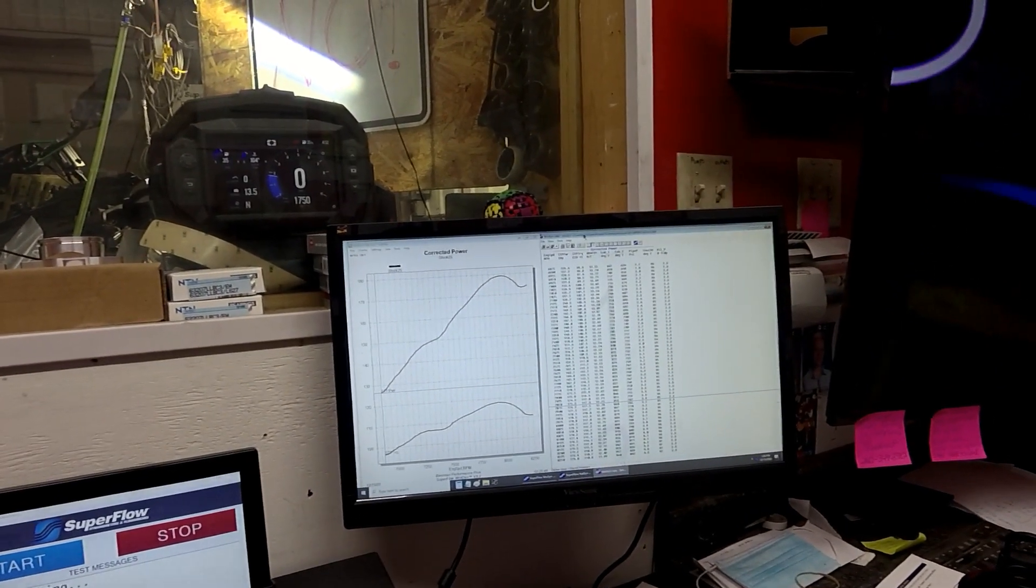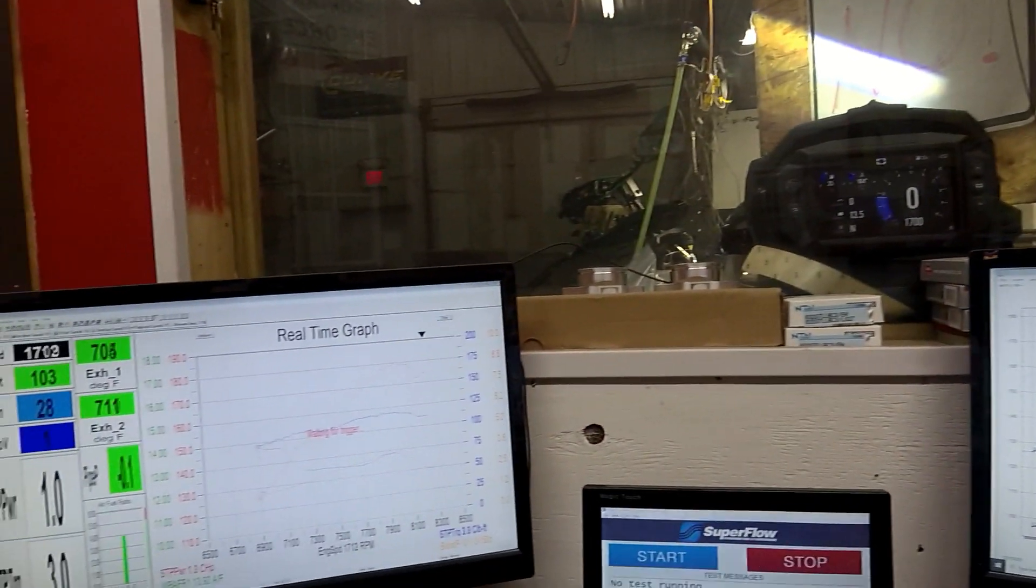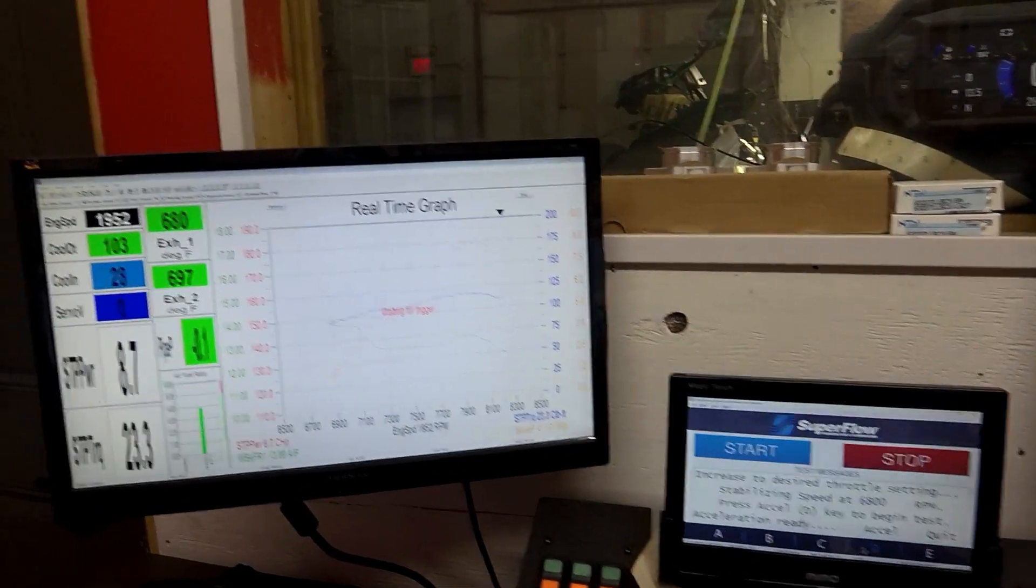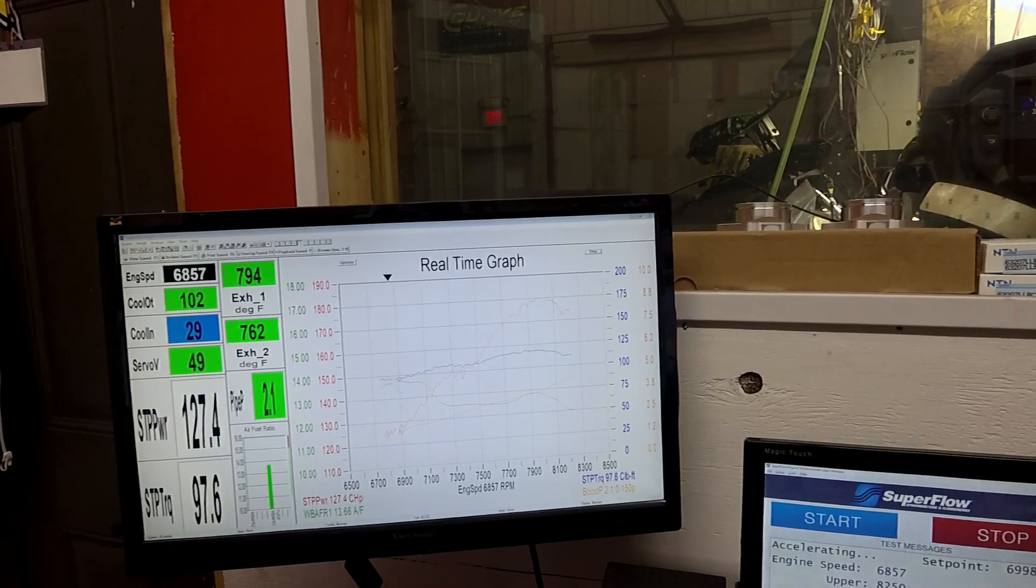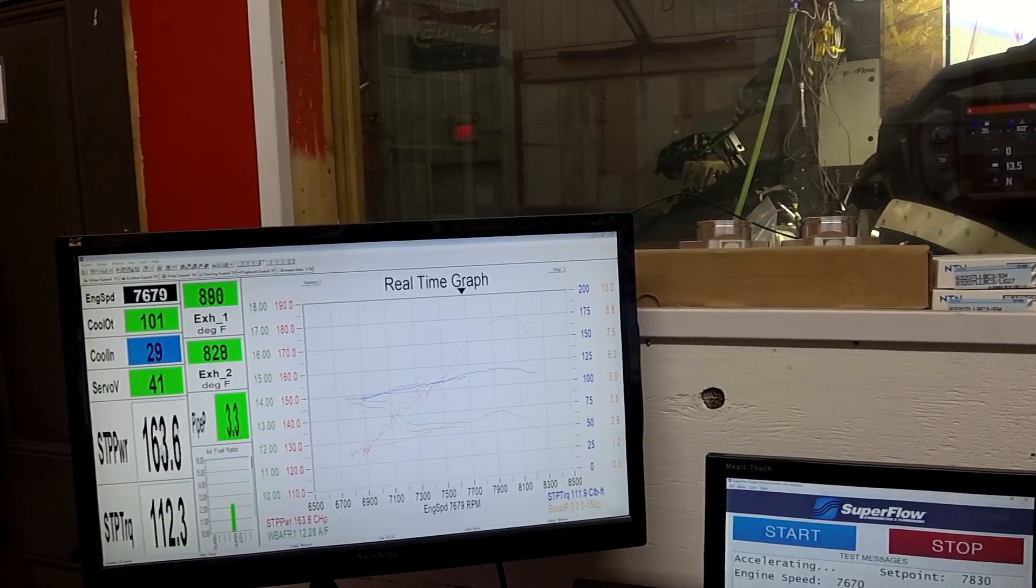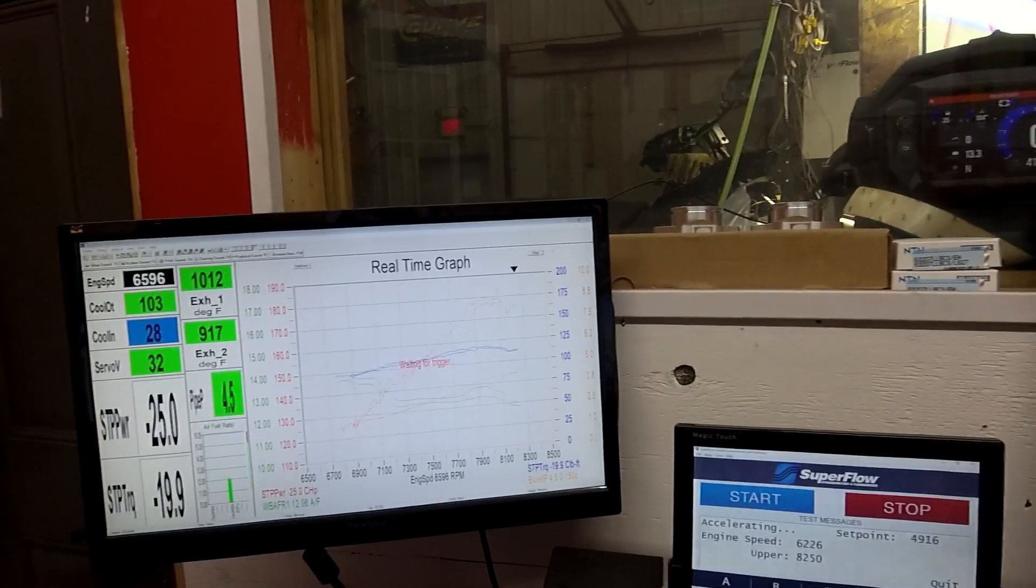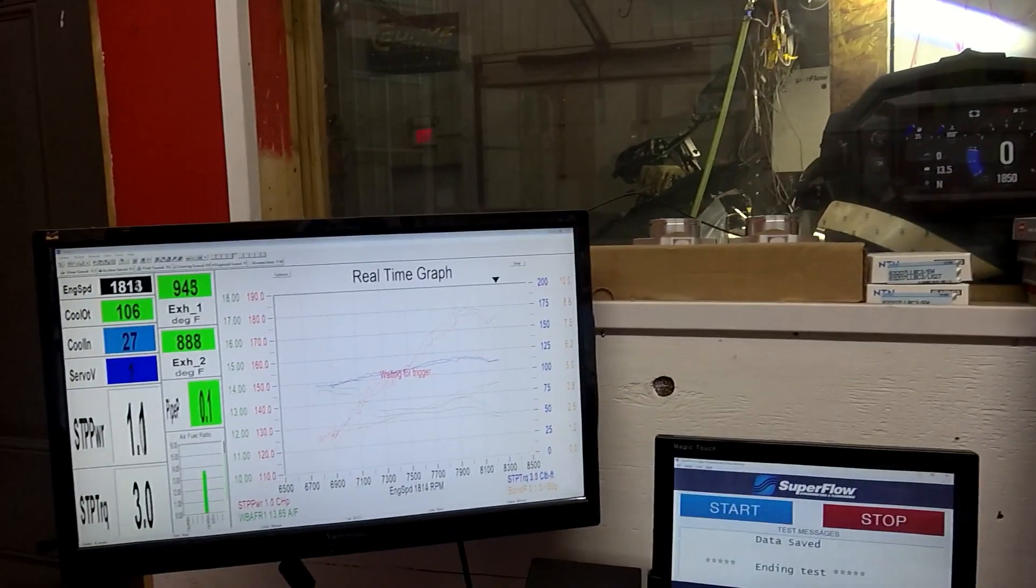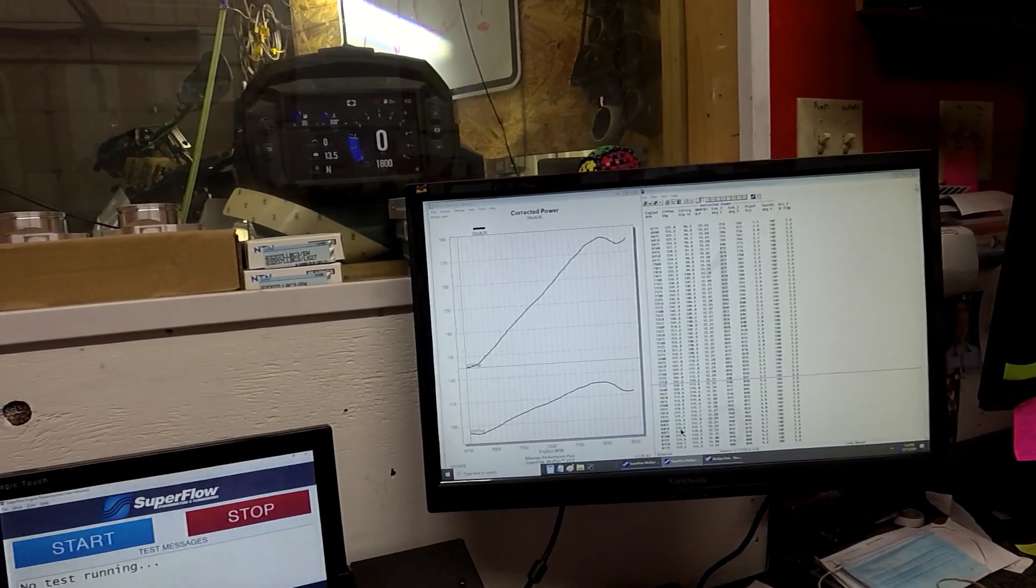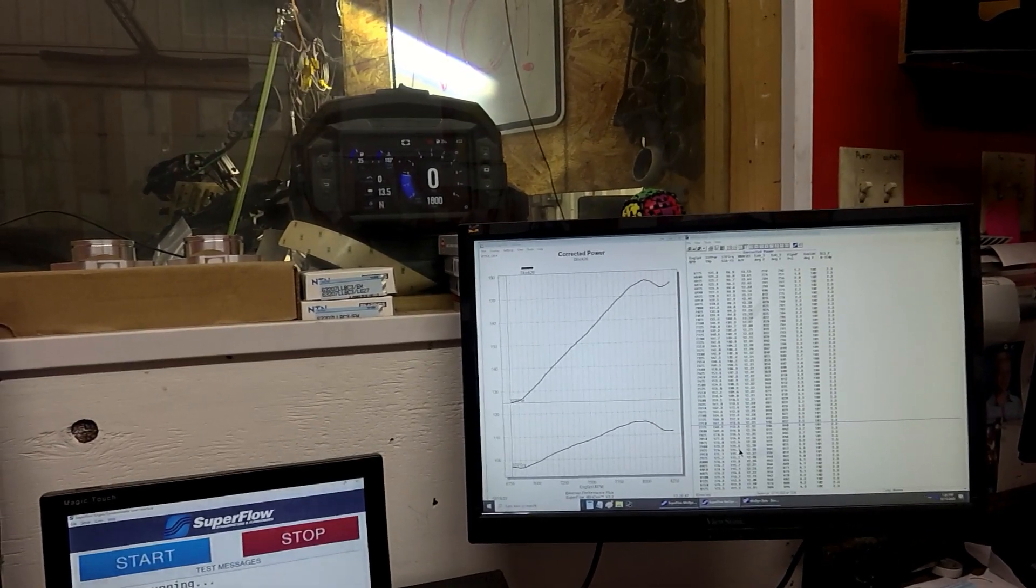We did switch to every 25 RPM increments this year just so you can see more data. Now let's go right into the next run here. All right. So on that one we made 176.7 at 80.25 and 115.7 for torque at 79.25.